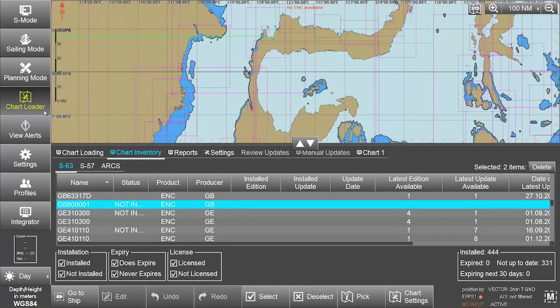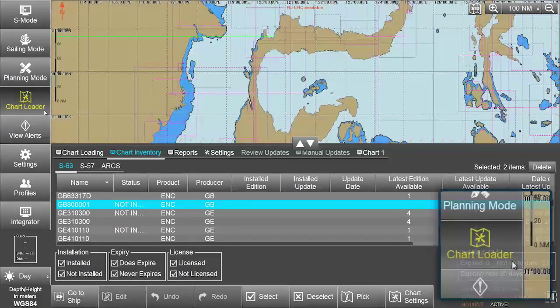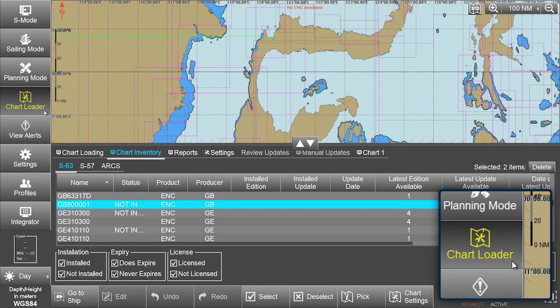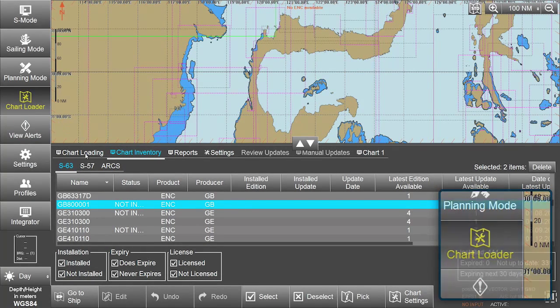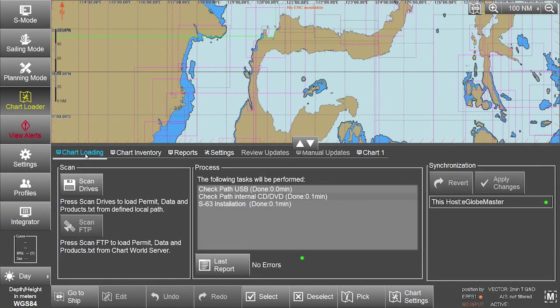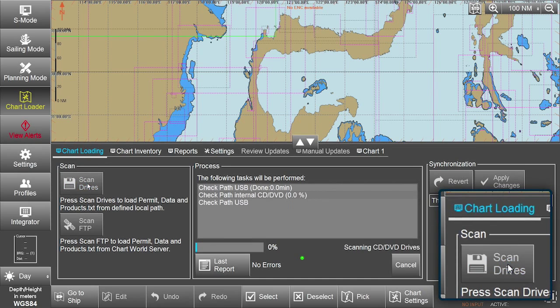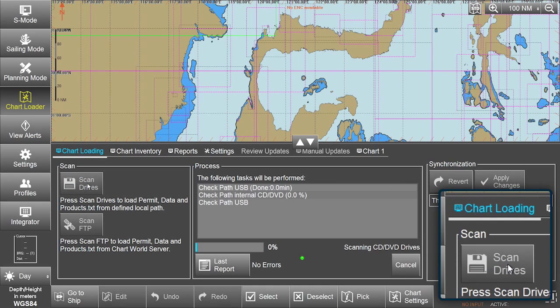To install AIO media, select Chart Loader from the menu. In the Chart Loading window, select Scan Drives.